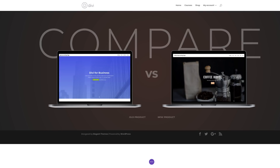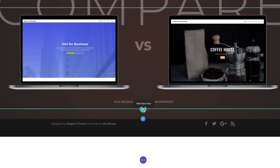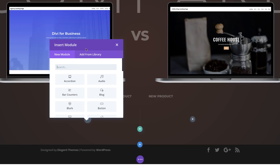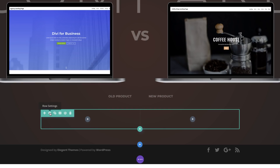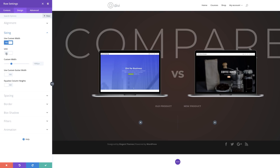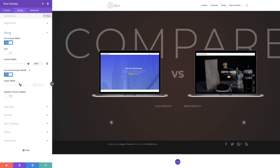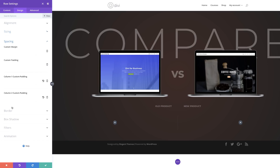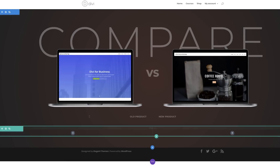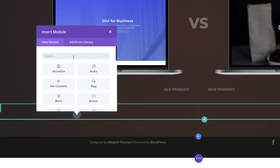Now it's time to create the product comparison chart. Let's start by adding our row — I'm going to click the plus button and we're going to need two columns. Before adding modules, let's customize our row. I'm going to click on row settings, go to Custom Width — under Sizing, click Use Custom Width and set it to 100%. Next, set the gutter width to one. We want to add some padding at the bottom, so I'm going to come over to Spacing and add zero to the bottom. Column one custom padding gets 2VW to the right, and column two custom padding gets 2VW to the left. Let's save.